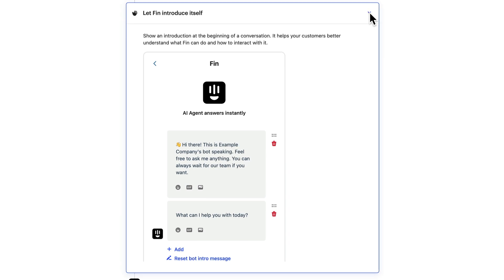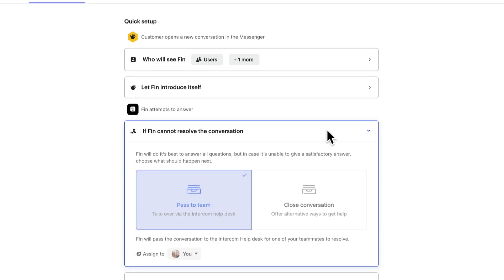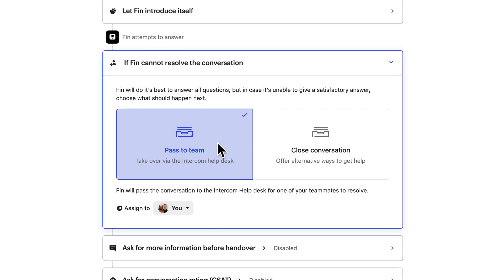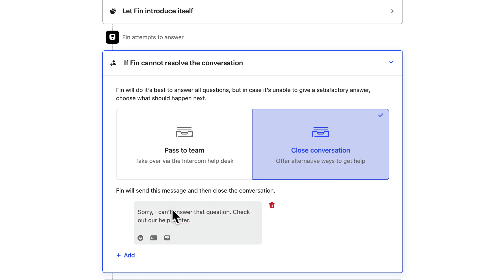Now let's look at what Finn should do if it can't resolve the issue. You can have Finn pass to your team, or you can use this option to create a fully automated experience where Finn answers multiple questions and never passes to a teammate, and set here what Finn should say if it can't resolve the question, such as where the customer can find additional resources to self-serve.